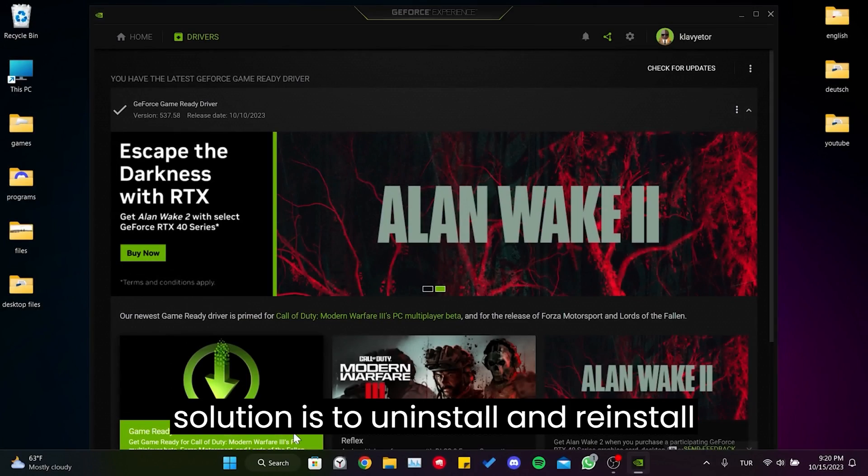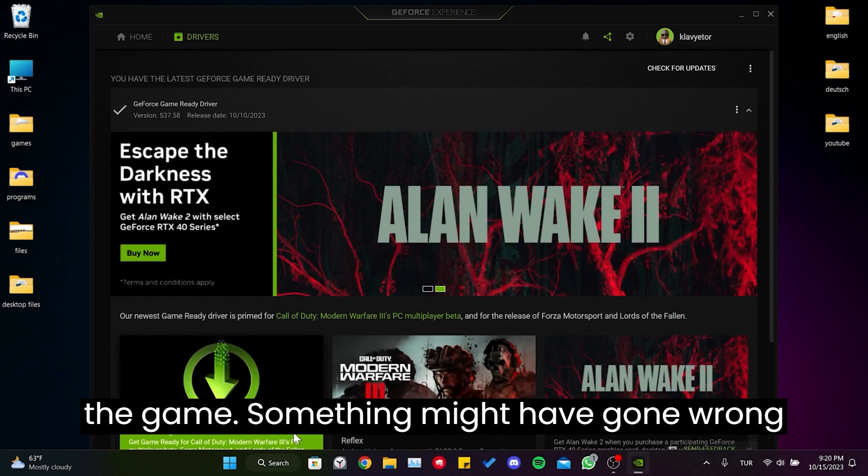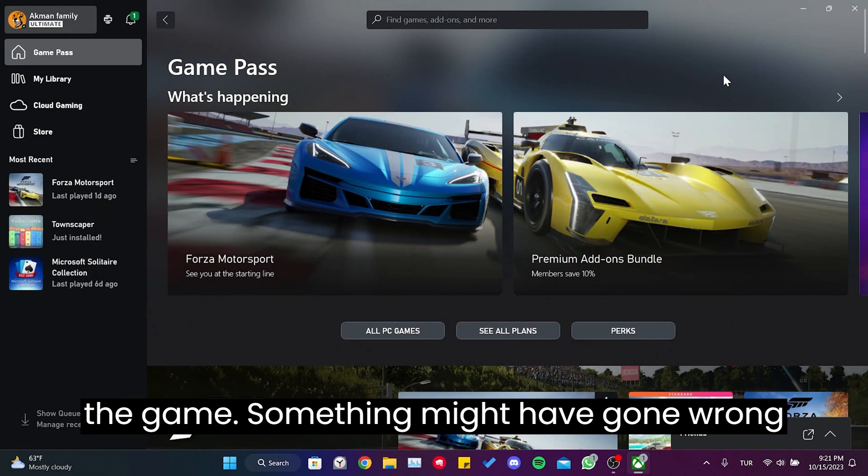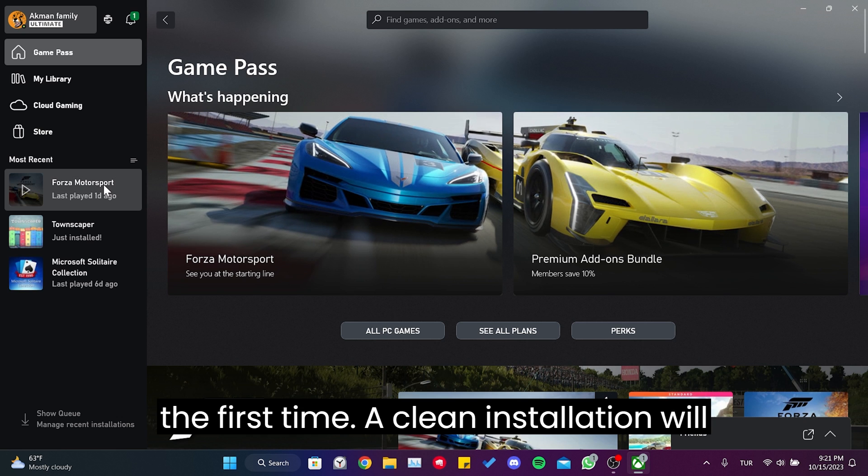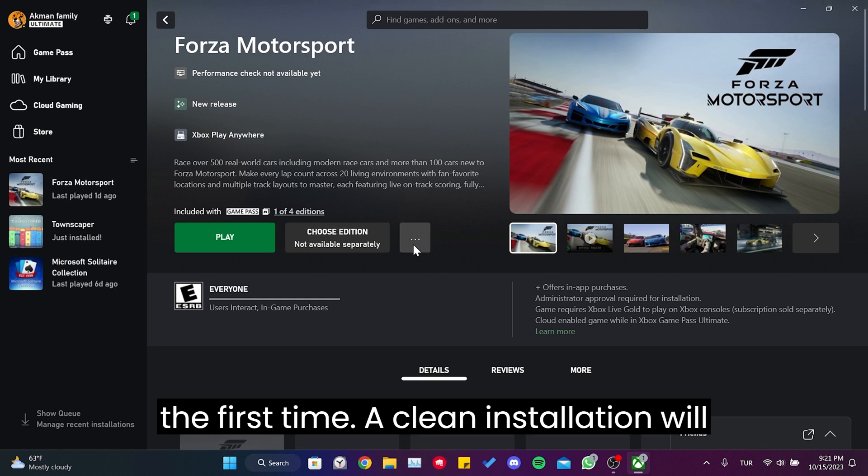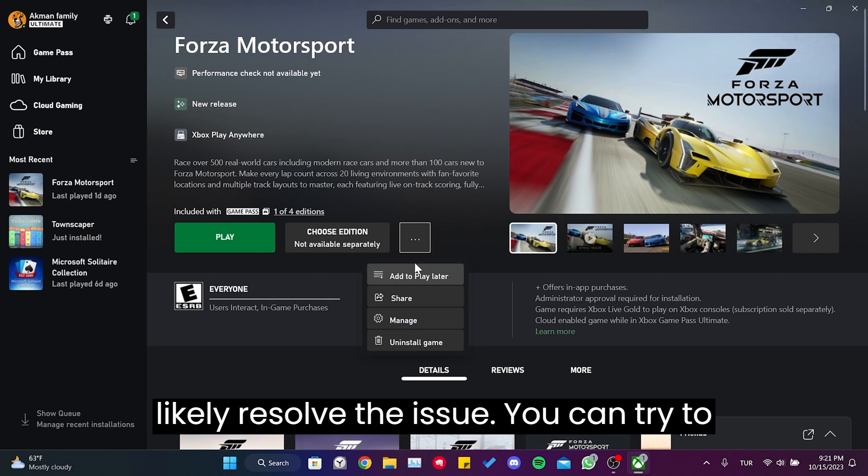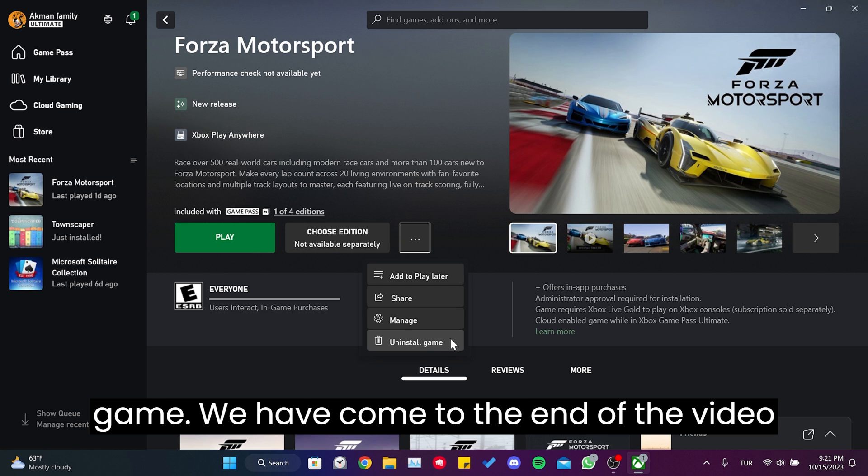The third solution is to uninstall and reinstall the game. Something might have gone wrong while loading the game or opening it for the first time. A clean installation will likely resolve the issue. You can try to solve the problem by reinstalling the game.